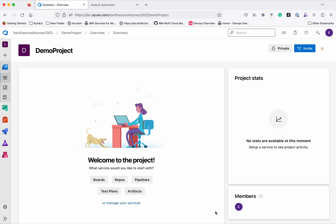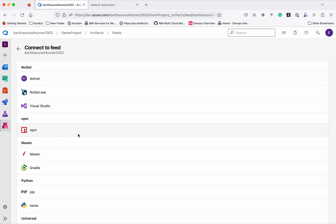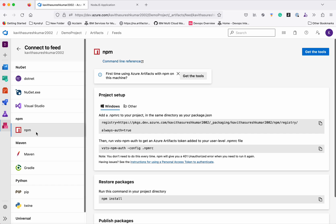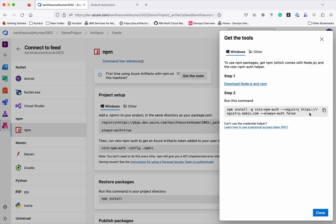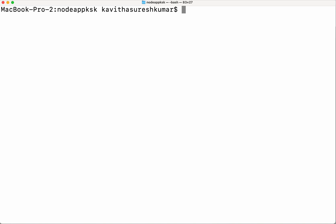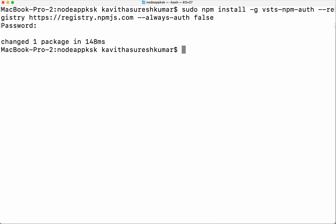Now let us publish this application to Azure Artifact. Let us go to the artifacts and see the steps we need to follow. Click artifacts. First, we need to connect to the feed — click connect to feed. We are going to publish a Node.js app, so click npm. If this is the first time using Azure Artifacts, we need to get the tools. Copy and install it. We have successfully installed it.